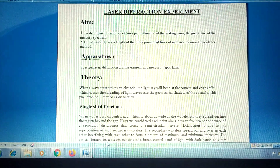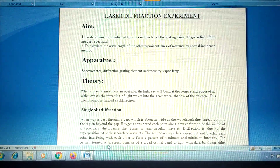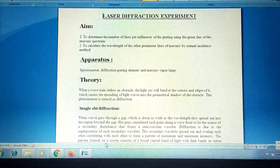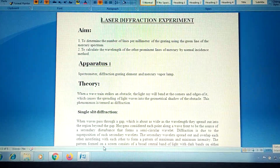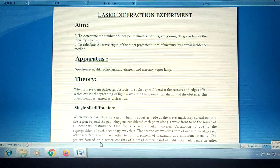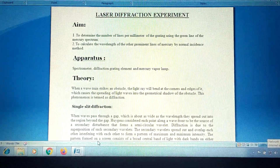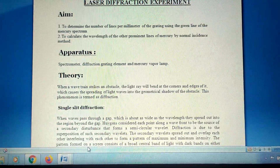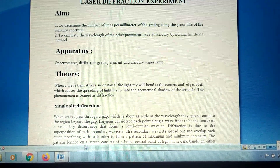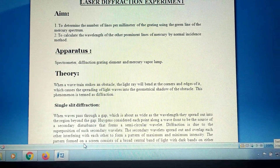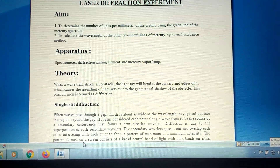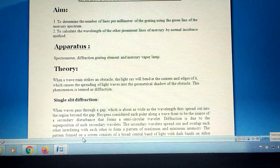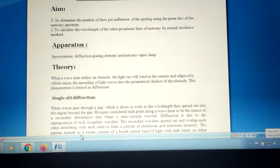Hello students, today I am going to discuss the laser diffraction experiment. The aim of the experiment is to determine the number of lines per millimeter of the grating using the green light of the mercury spectrum, and to calculate the wavelength of the other prominent lines of the mercury spectrum by normal incidence. The apparatus we need are a spectrometer, diffraction grating element, and mercury vapor lamp.